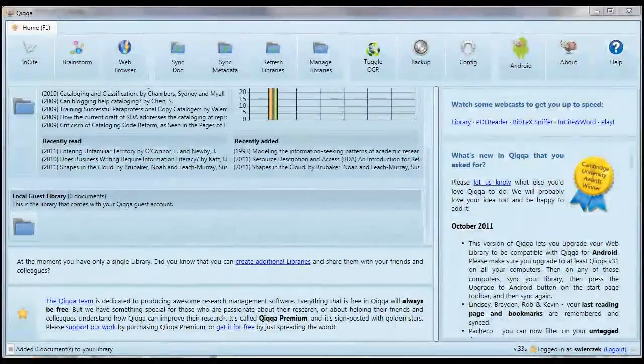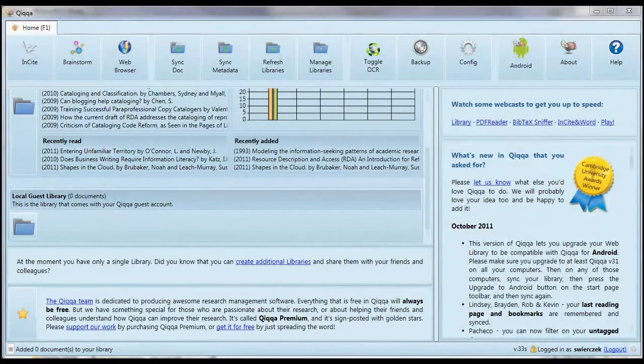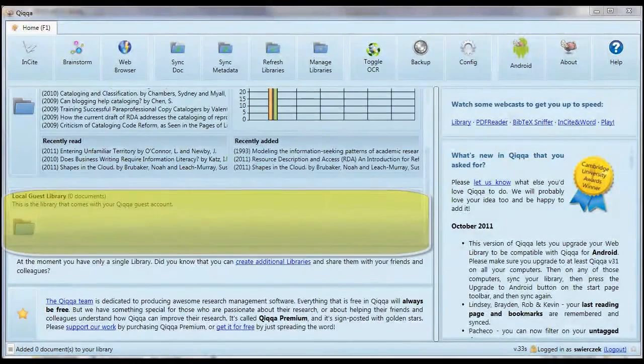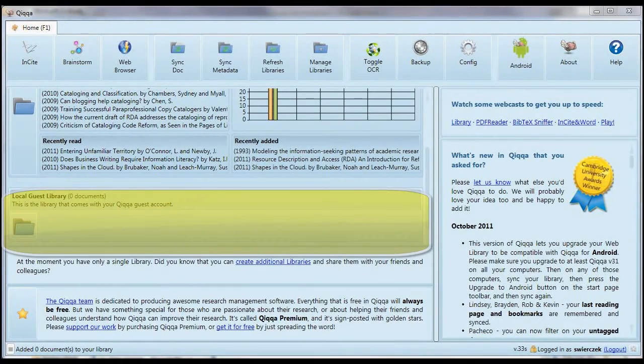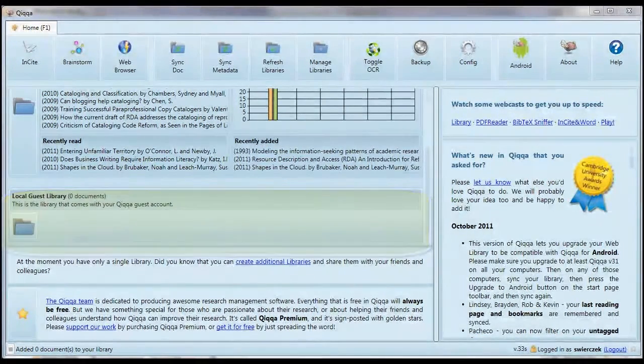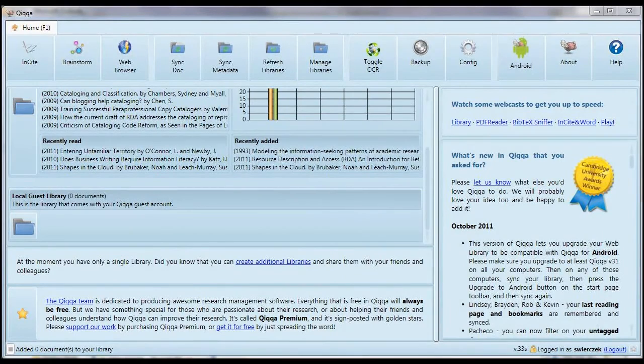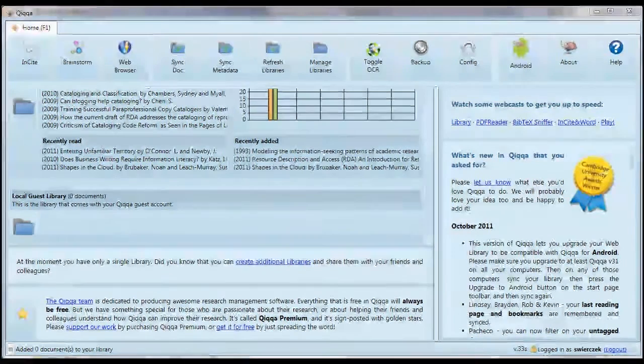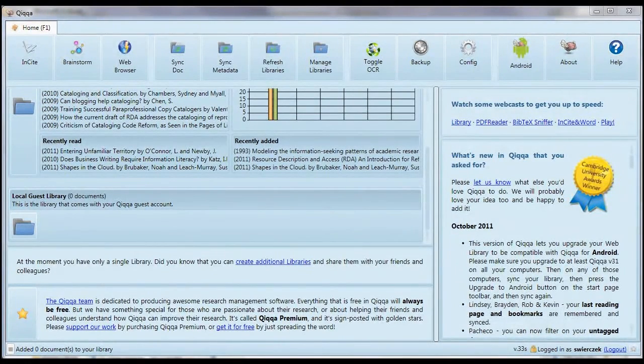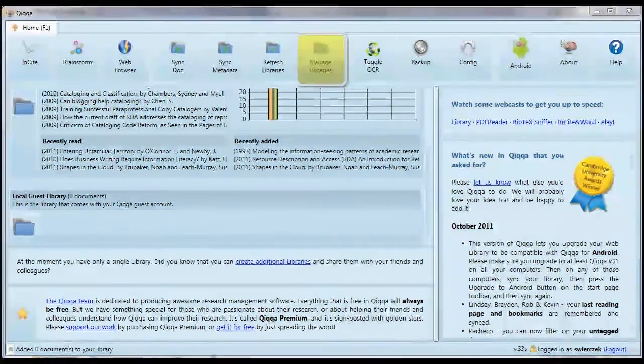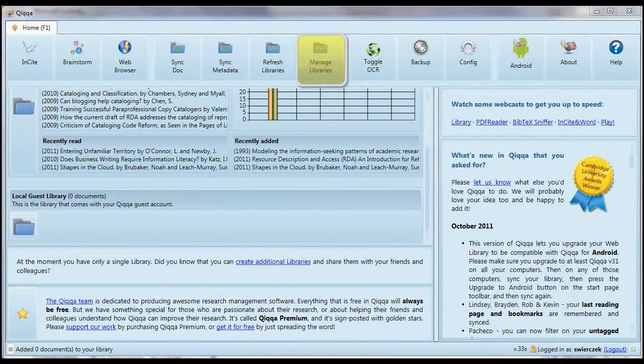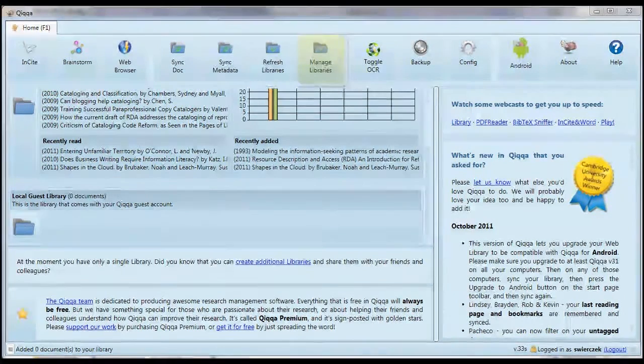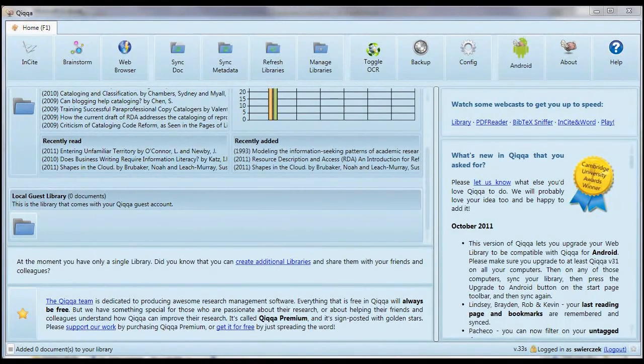When you start using QUICA for the first time, you'll have a library with your username and also a guest library. You don't really need the guest library. If you want more libraries, you can use the Manage Libraries button. This takes you to the QUICA website where you can add new libraries.